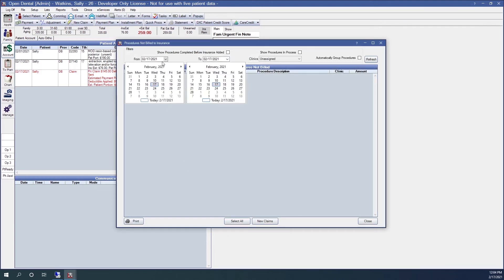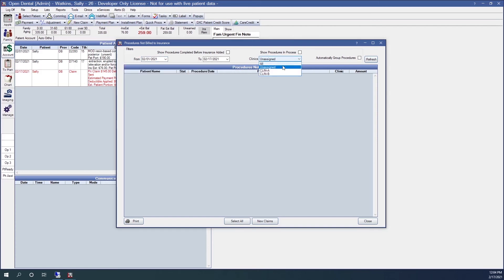Here I can enter a date range, specify a clinic if I need to, click refresh, and find any procedures that have not yet been billed out to insurance.